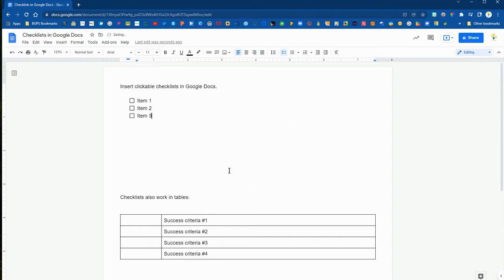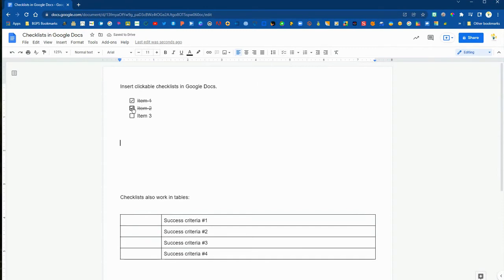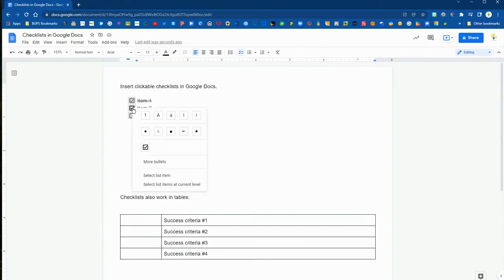You can click enter to add a new checklist item and type in whatever you would like for that row in your list. You can see that it is clickable and it will fill in that checkbox, and it does add a strikethrough for any item along that checklist.